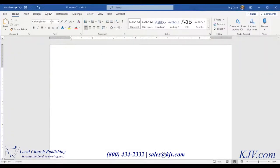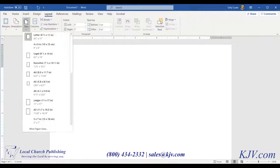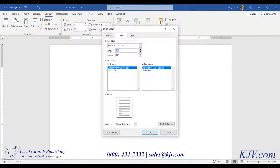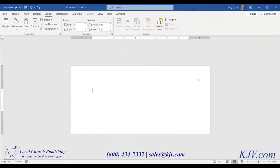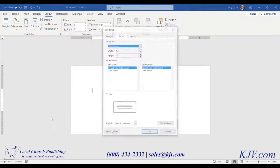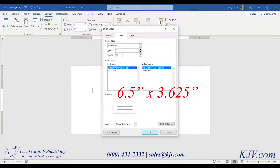You need to start with a blank document, go to Layout, Size, More Paper Sizes. We're going to start with 6.5 by 3 inches. This is the size of offering envelope we print for most of our customers — it fits bills and checks without folding and fits perfectly into most pew racks. But since 6 and 3 quarter is a pretty common size for envelopes and it might be something you have on your shelf, we'll use that today: 6.5 by 3.625.